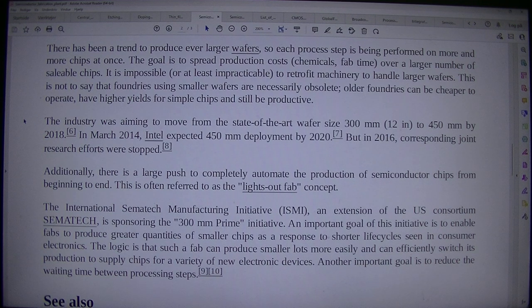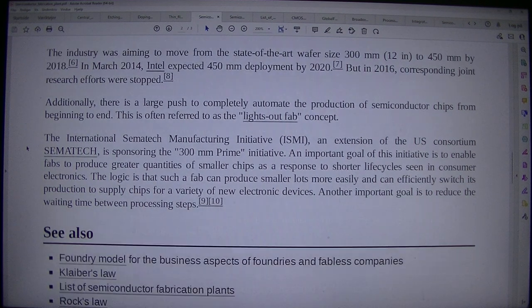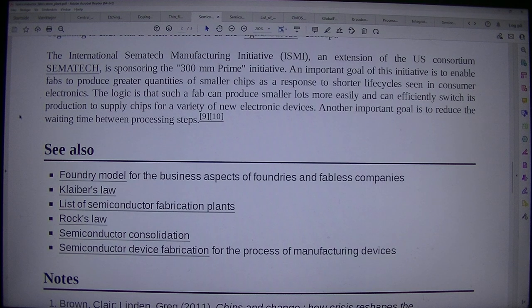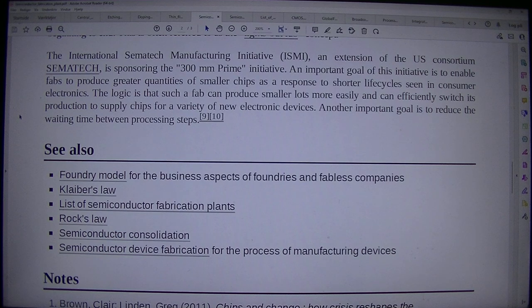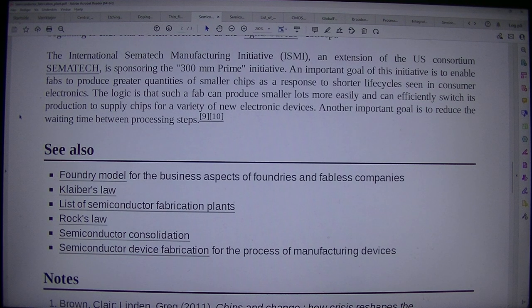Additionally, there is a large push to completely automate the production of semiconductor chips from beginning to end. This is often referred to as the lights-out fab concept. The International Semitech Manufacturing Initiative (ISMI), an extension of the US consortium SEMATECH, is sponsoring the 300mm prime initiative. An important goal of this initiative is to enable fabs to produce greater quantities of smaller chips as a response to shorter life cycles seen in consumer electronics, and to reduce the queuing time between processing steps.